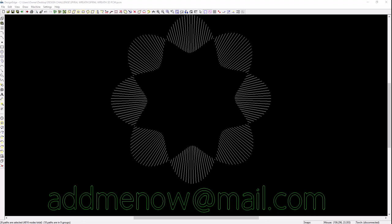Send your information to addmenow@mail.com. Send your completed file to me so I can look at it, load it into my computer and look at it.